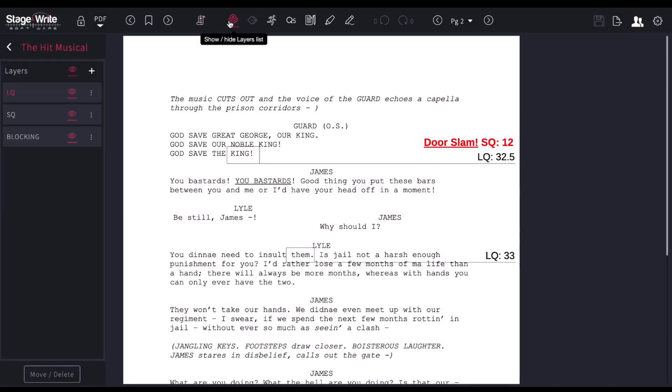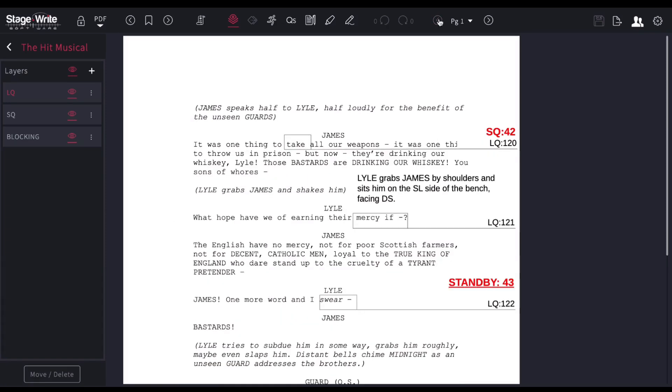The layer tool allows you to mark up your notes and create different layers for each different department should you want to. On this example here, on this page, I've got some lighting cues, some sound cues, and some blocking notes. By toggling this eye, I can either show or hide the layer here.